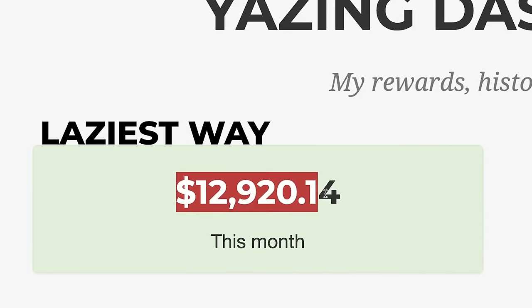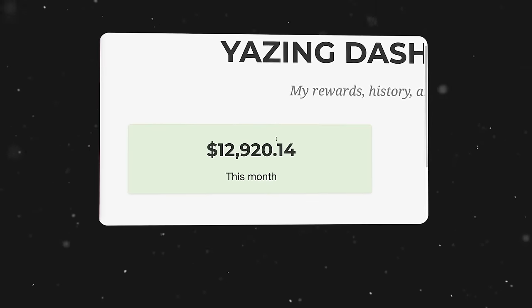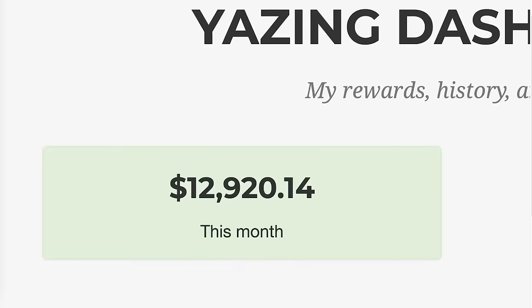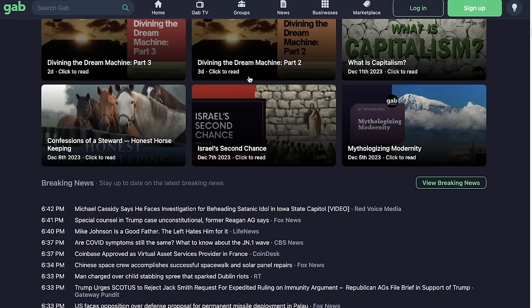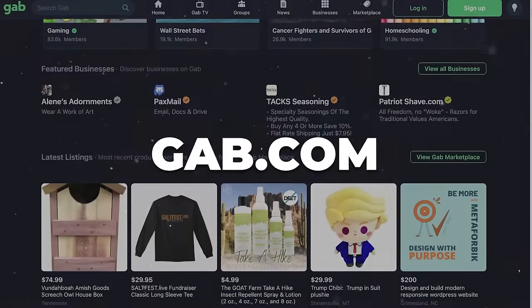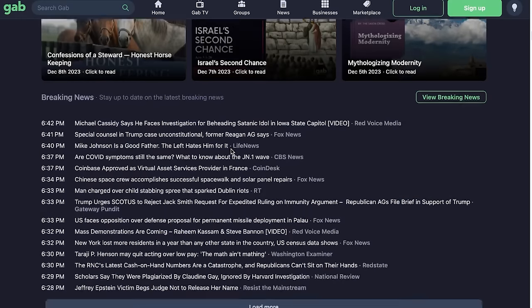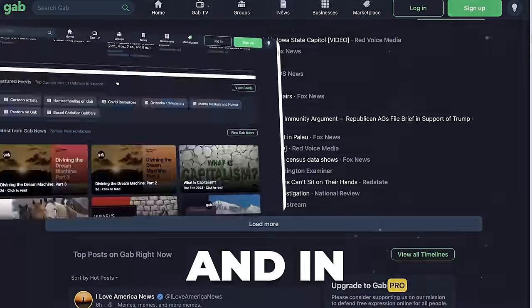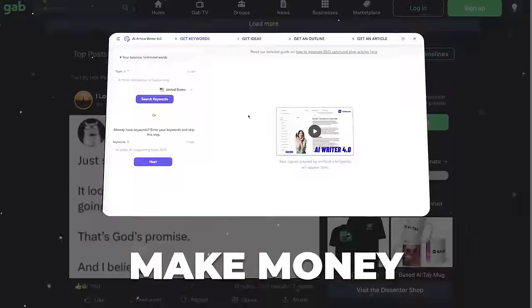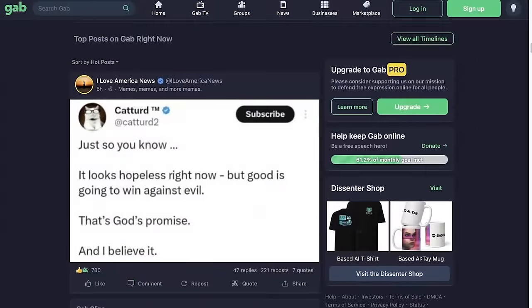This has to be one of the laziest ways to start making money online because you don't actually have to sell anything to make money and you don't need your own website. You can sign up to this free platform called Gab.com, which is a brand new social media platform that is completely free and you can use it to make money without even selling anything. In this step-by-step tutorial, I will show you multiple ways that you can make money with it in a very lazy way.